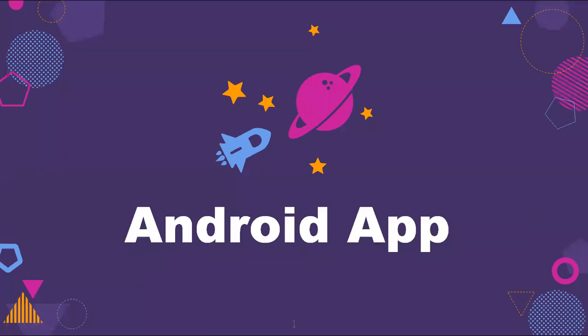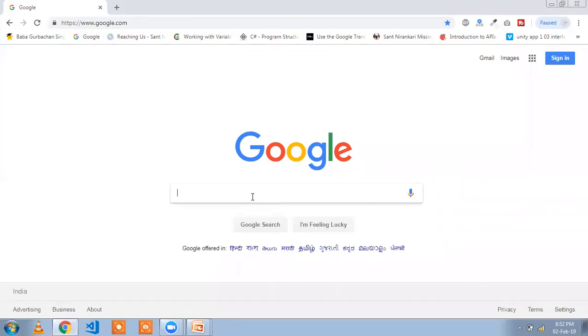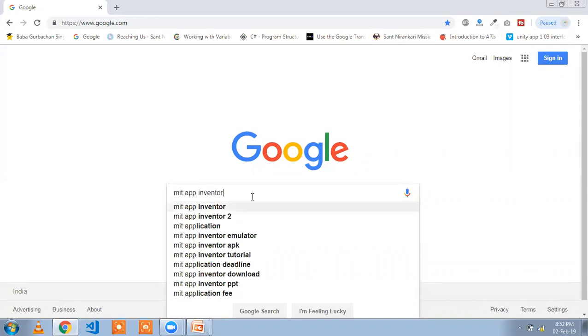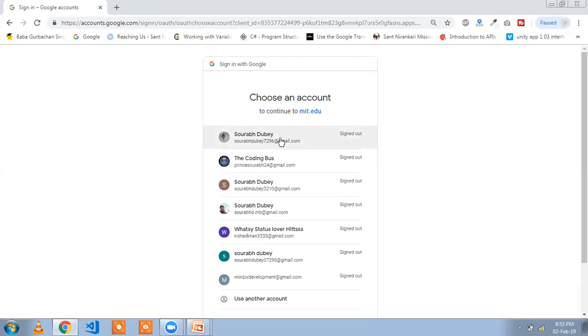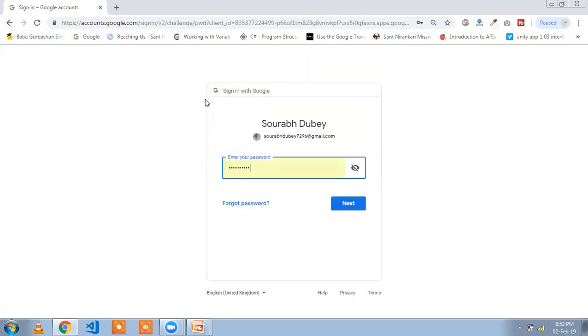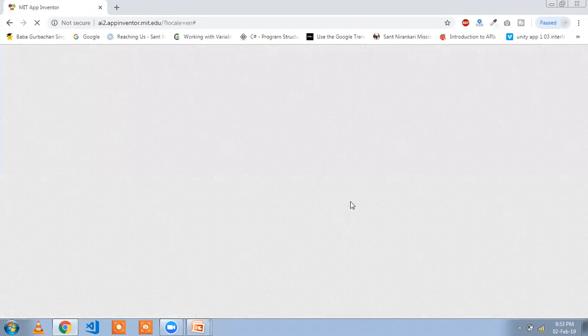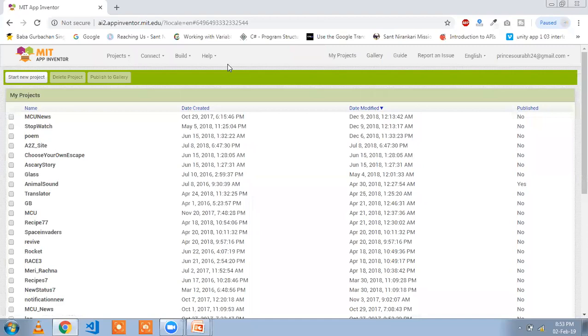In this tutorial we are going to learn how to create a first Android app. We use MIT App Inventor to create our Android app. You need to sign up on the MIT App Inventor website, sign in with your Google account, and that is the platform for creating the Android app online.